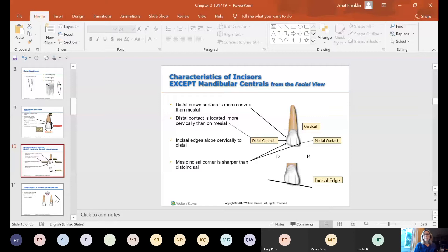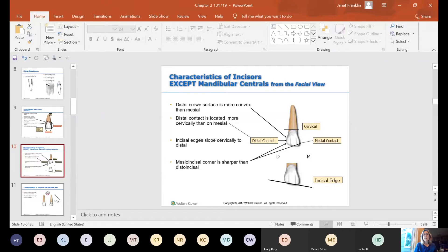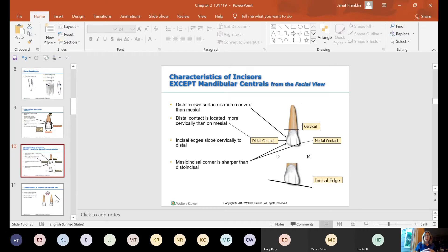All your incisors share some similar characteristics, except the mandibular central incisors. Looking at them from the facial view, the distal crown surface is more convex than the mesial. If you look at the mesial and distal, you'll see the distal rounds more than the mesial. That's an identifying characteristic — the rounder side is the distal; the side that's more right-angled is the mesial.